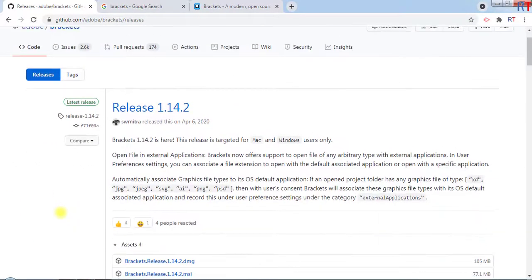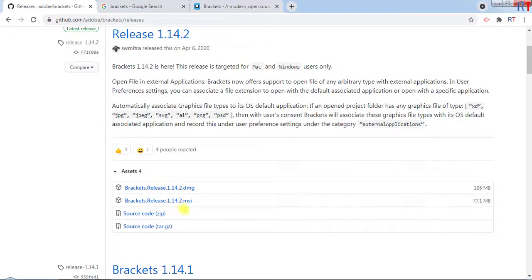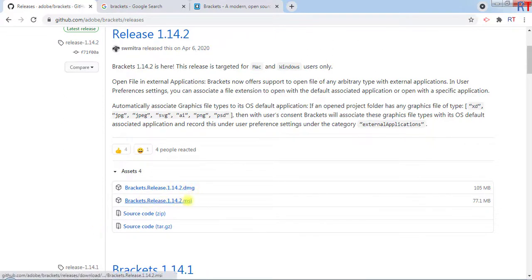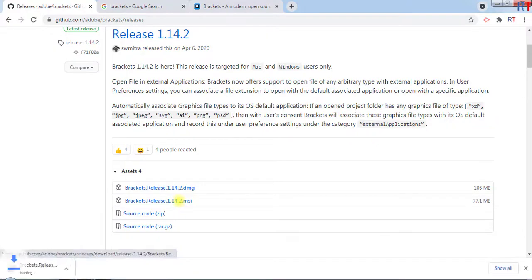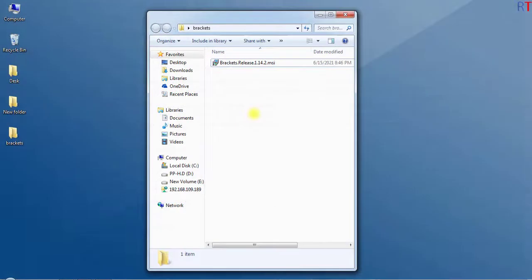Here we have the latest release of the Brackets editor, which is 1.14.2. Now you can download the Brackets editor for Mac OS or you can download for Windows, and also you can download the zip file. Because I am using Windows OS, I'm going to click on the .msi file, which is for Windows operating system.